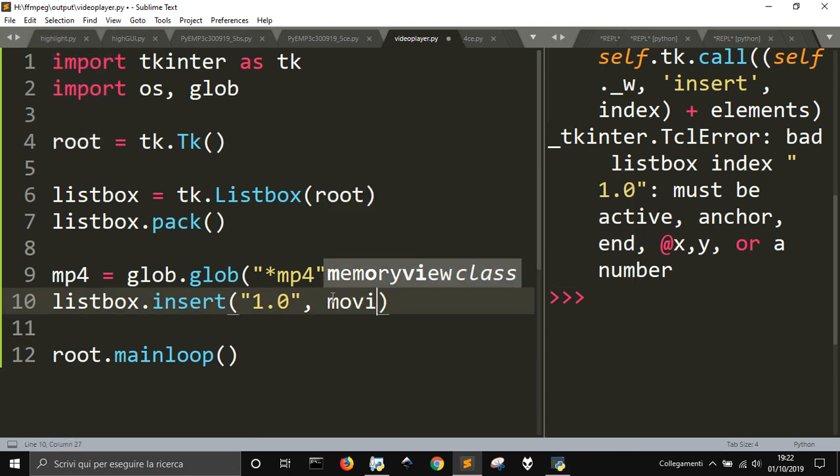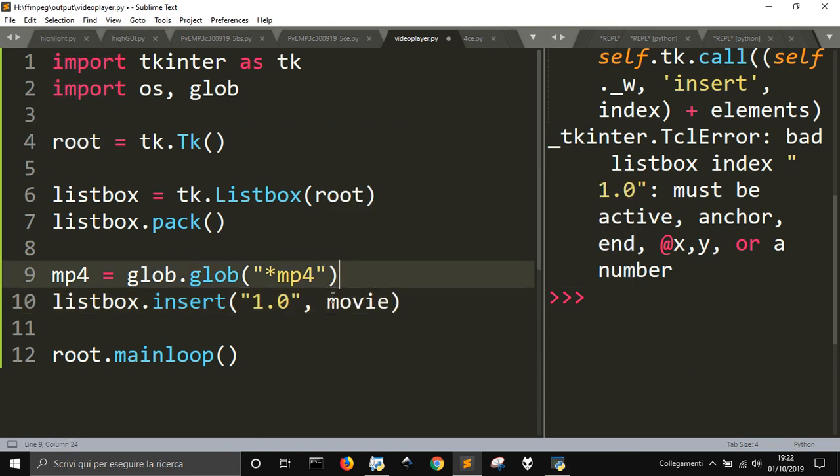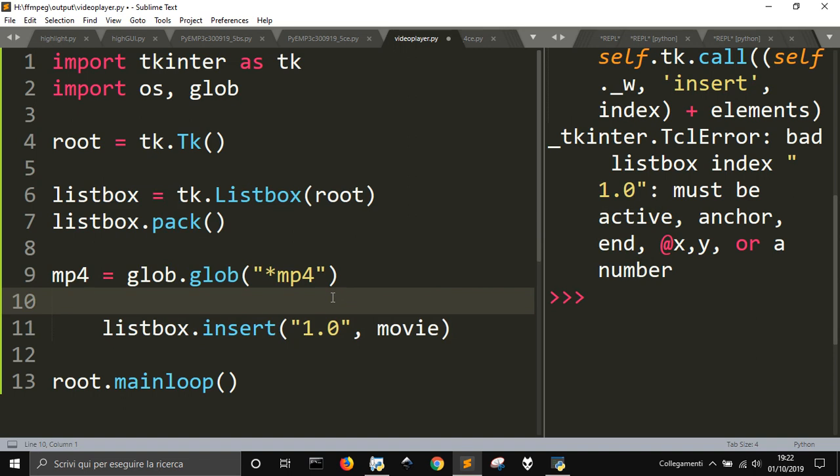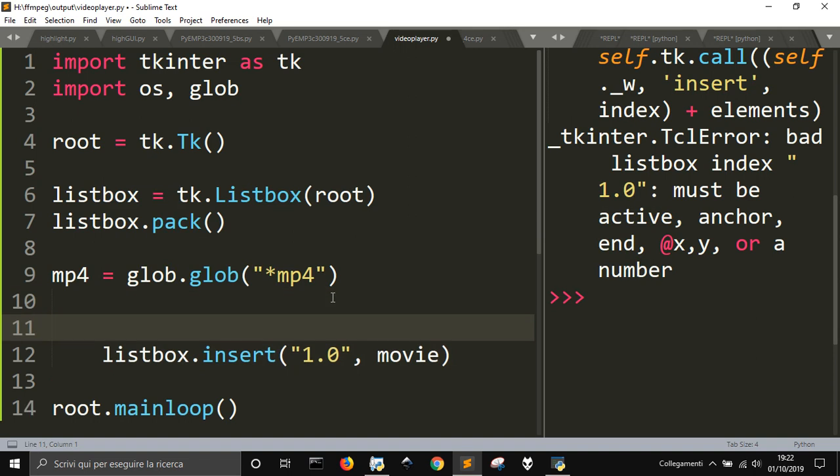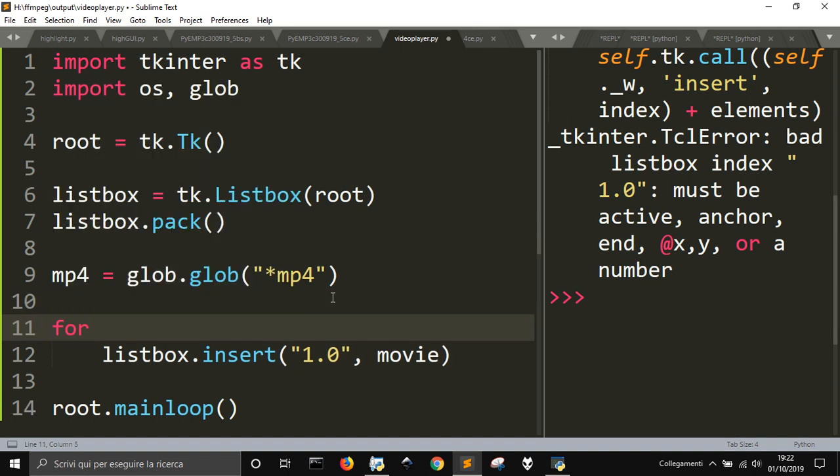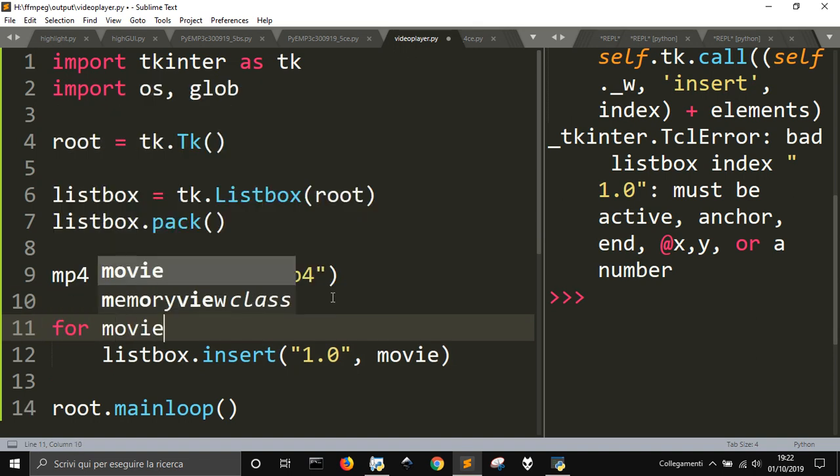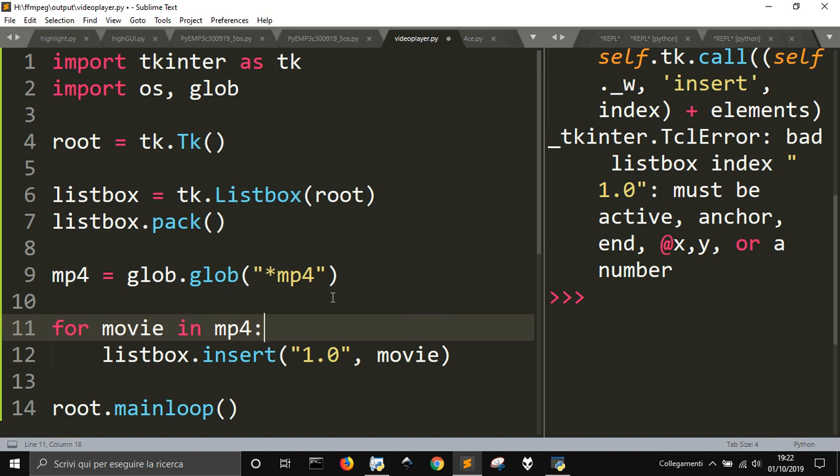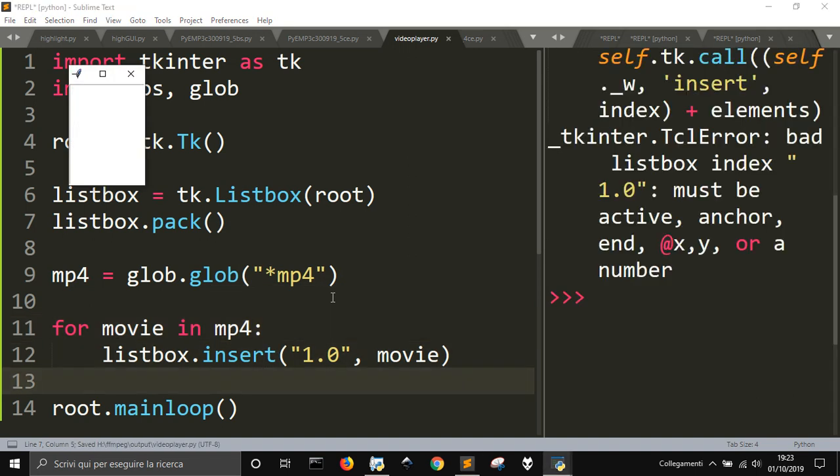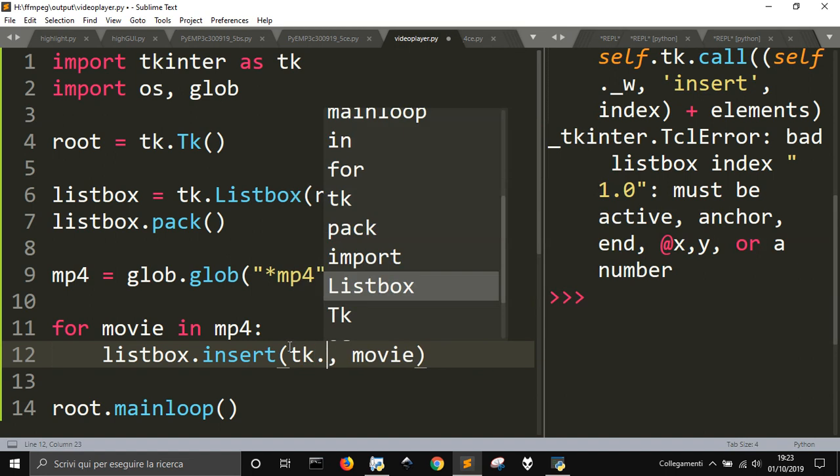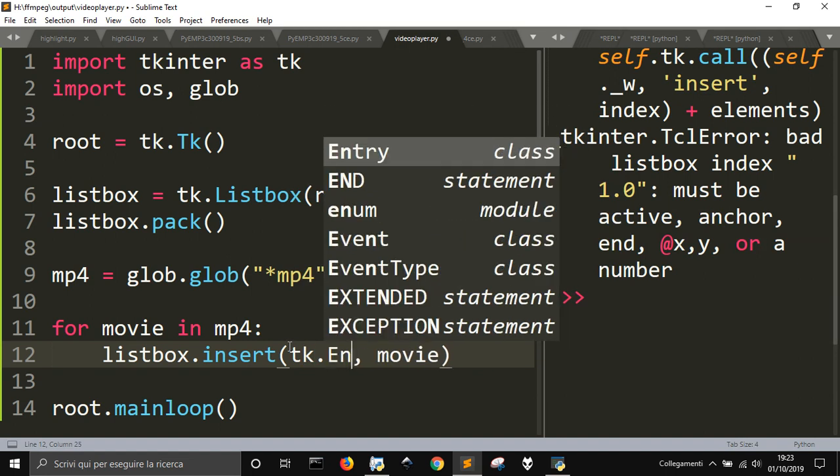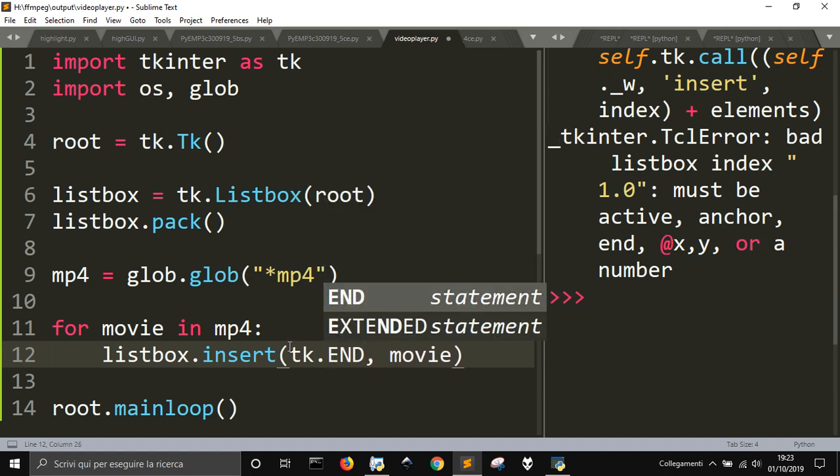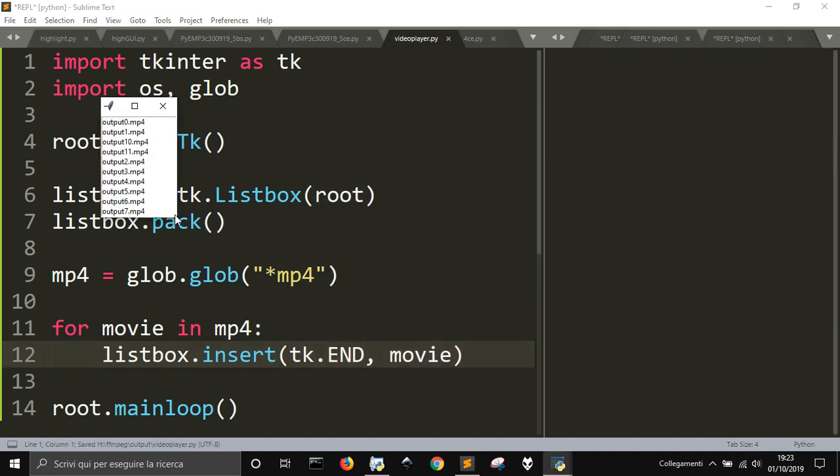So I'm just going to do a for loop in which I'm going to put a movie in the listbox. So I'm going to use for movie in MP4, listbox.insert, and let me use tk.end. And there it is, our list of files.